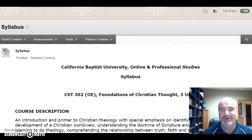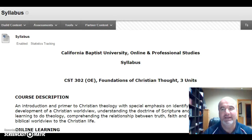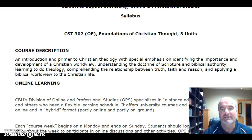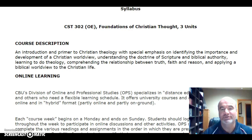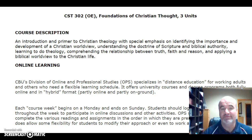I'll say a little bit more about myself in just a few moments, but I want to quickly highlight aspects of the syllabus that I think you need to be aware of. Rather than going through it word for word, I want to highlight the aspects I think are most important. The course description is an introduction to Christian theology with a special emphasis on identifying the importance and development of a Christian worldview, doctrine of Scripture, biblical authority, truth, faith, and reason, and applying that Christian worldview to the life you live.